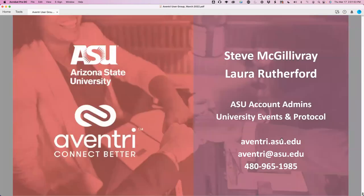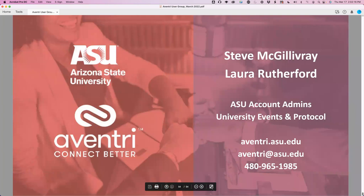If you do have any questions or think of them right after you've gotten off the meeting, feel free to send us an email at aventry@asu.edu. I encourage you to check out the Aventry support site here at ASU — the answers may be there for you. Thanks for coming, everyone, and see you next month. Have a great St. Patrick's Day.